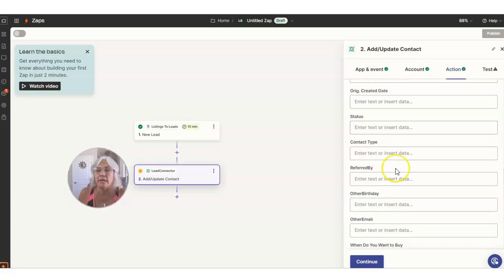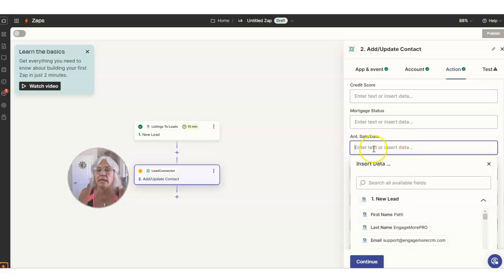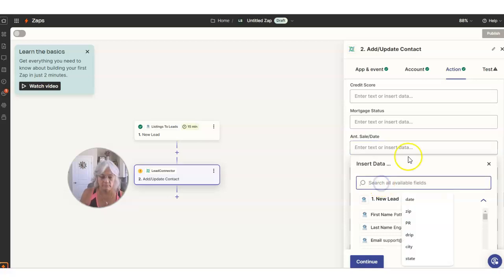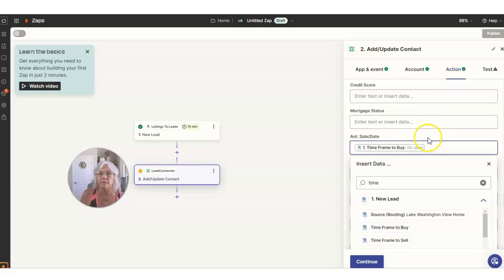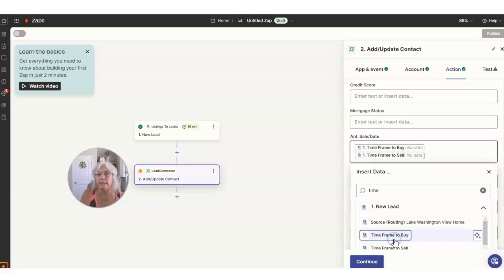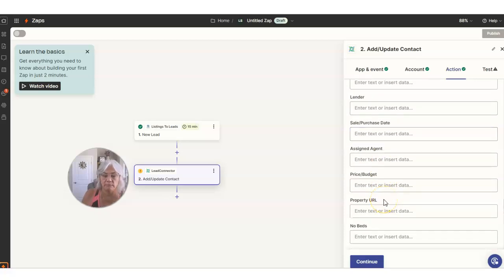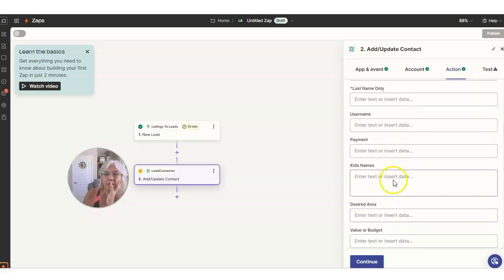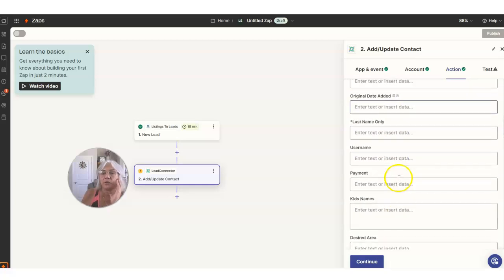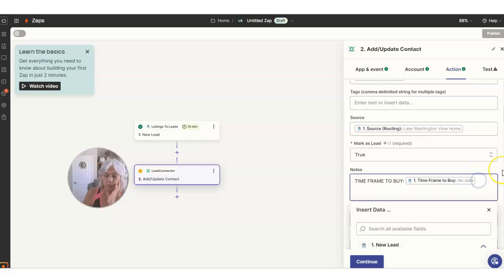I swear I had one in here but I can't find it. Credit scores down here — oh, here it is. Estimated sale or purchase date — so that could be a time frame to buy or sell. This was a buy lead so we could do that, or I could put them both in for that matter. These are all custom fields. So if you think you want to track things in custom fields, you can. You could also double up and put it in the notes like I just did up here. The key is really going to be what's included in that form that you want to pull in.